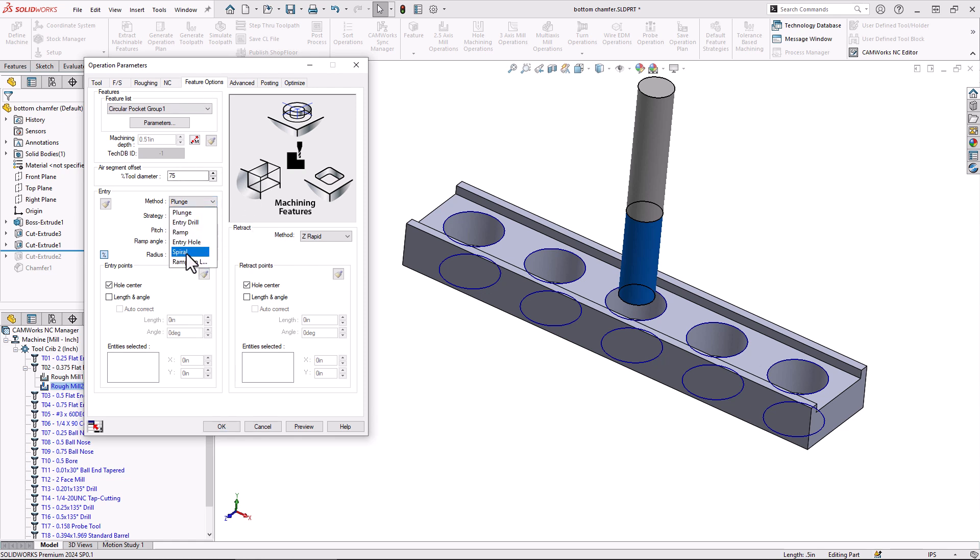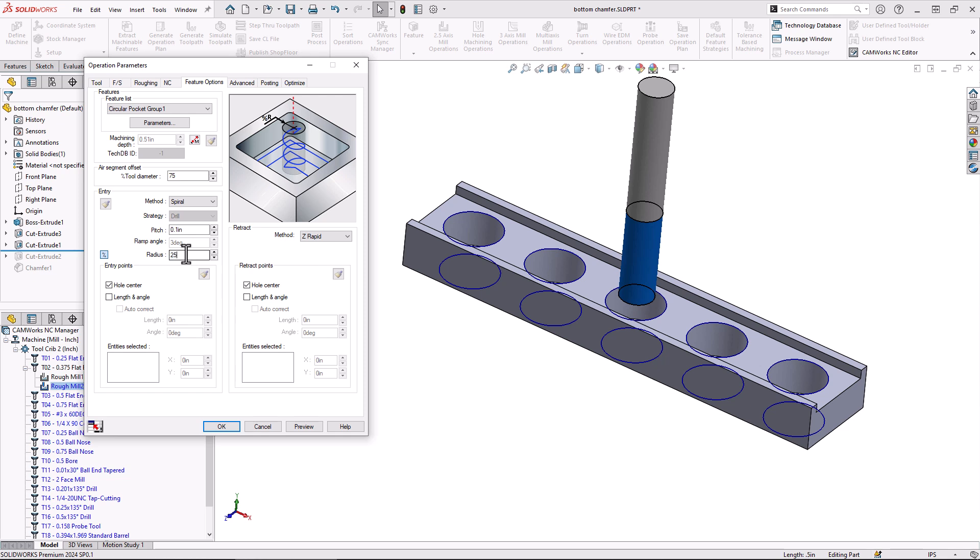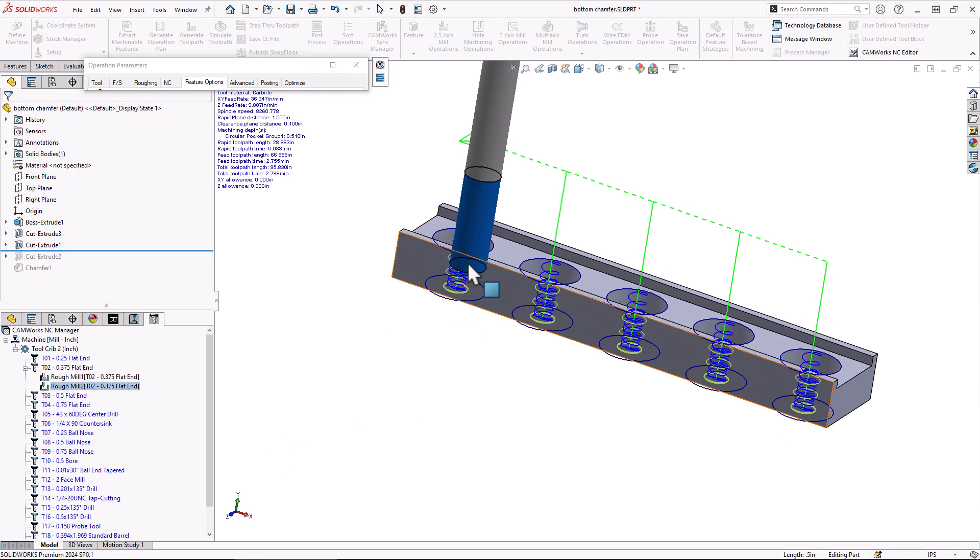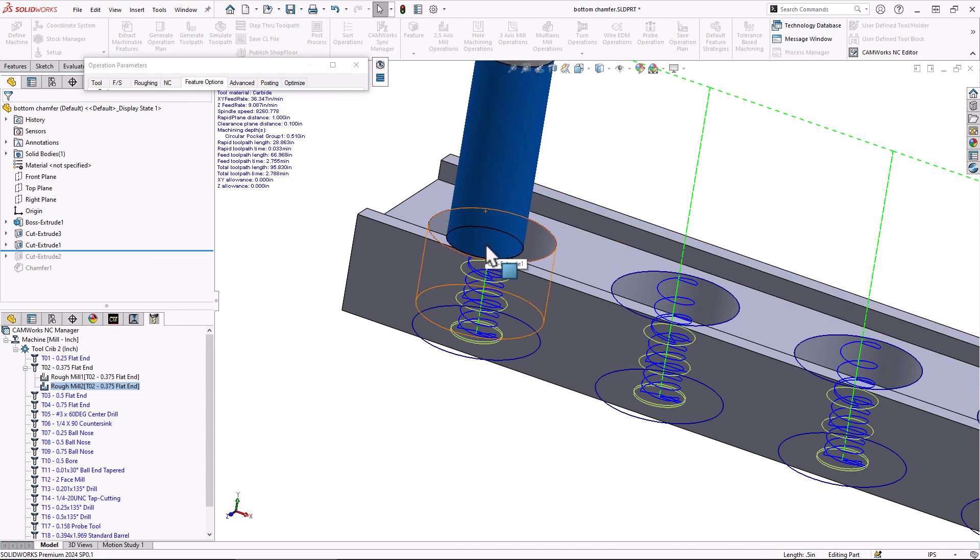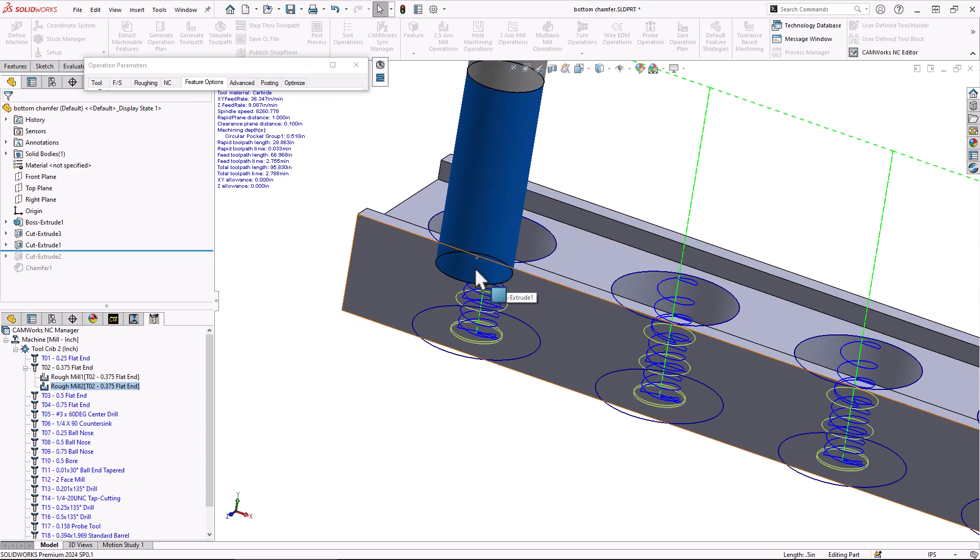You can see you do have all the options available for roughing there. We'll change that to spiral since we are using an end mill. We'll change this from them down to 25 percent the radius of the tool diameter for our spiral.